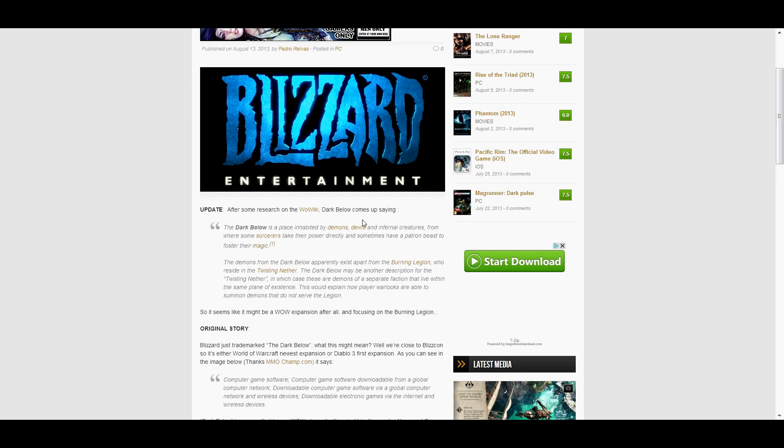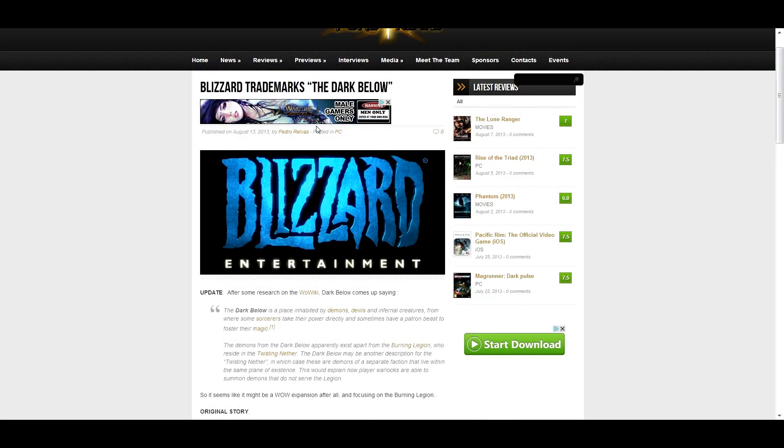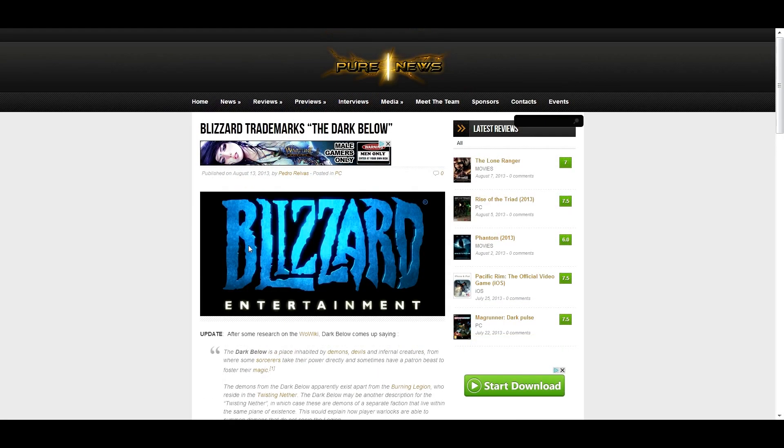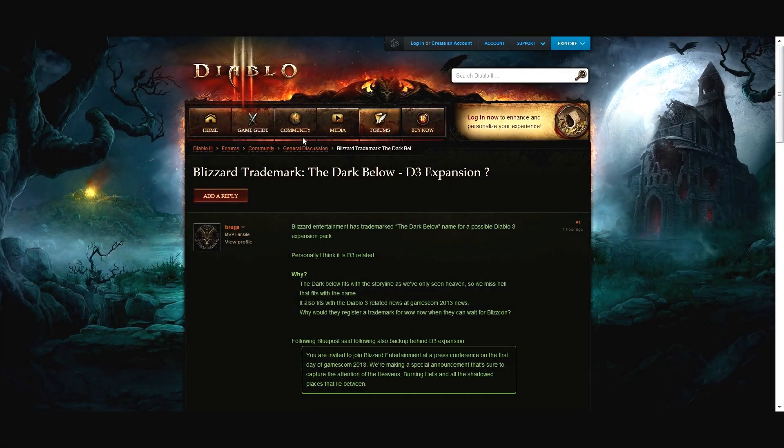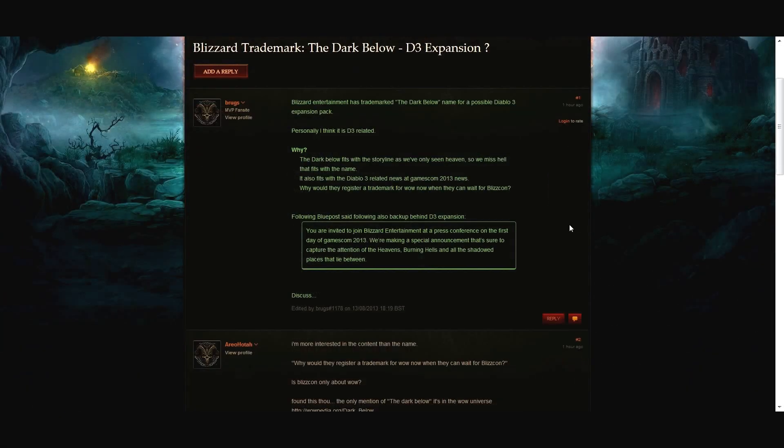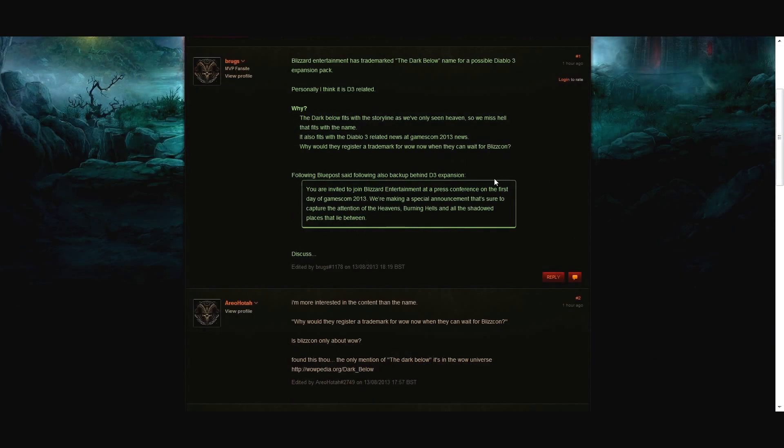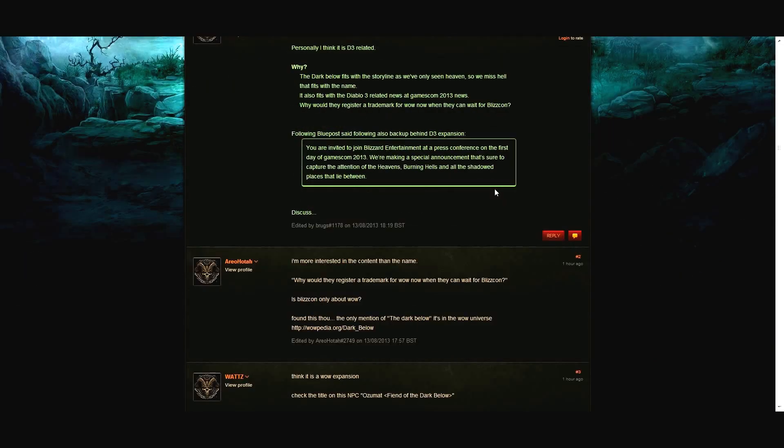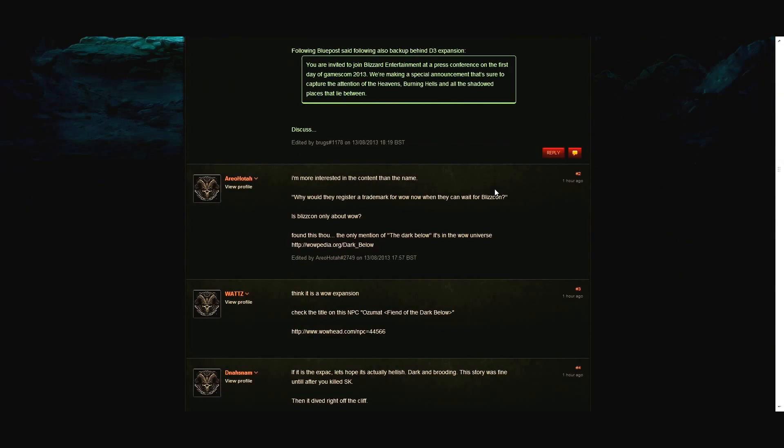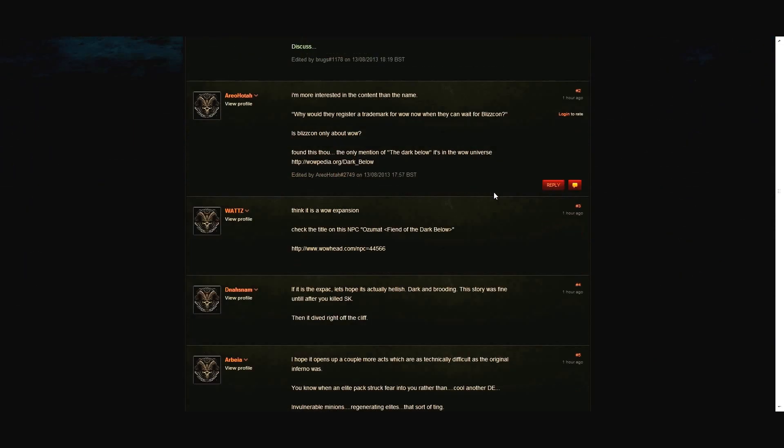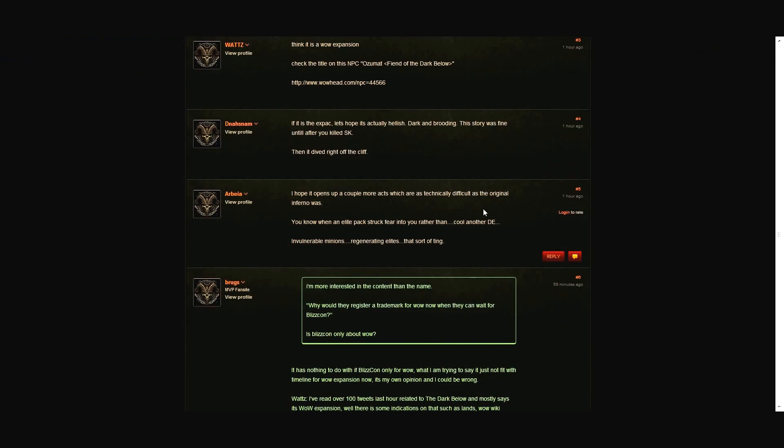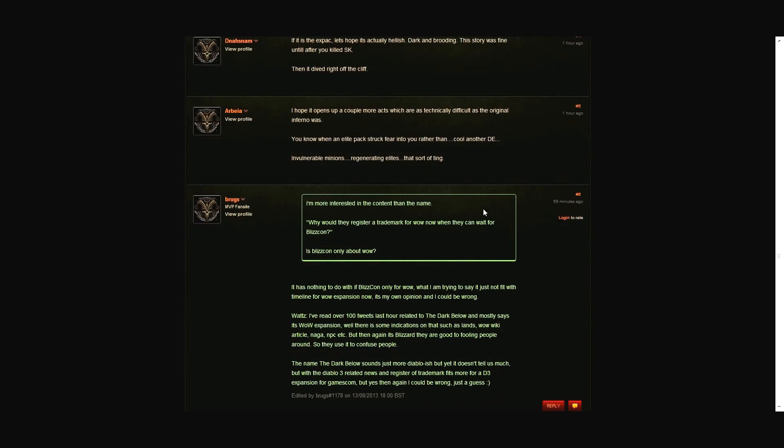One second, let me read the Diablo theory. It could also be the title for a Diablo 3 expansion, and there is a lot of talk that they may be announcing the Diablo 3 expansion soon, possibly at Gamescom, roughly a week from now. Oh wow, we need to keep more up-to-date on this.